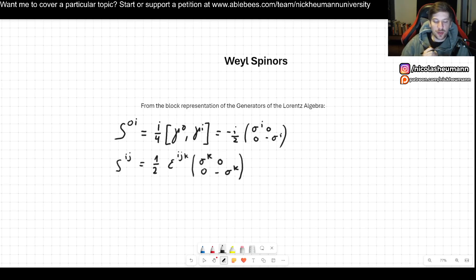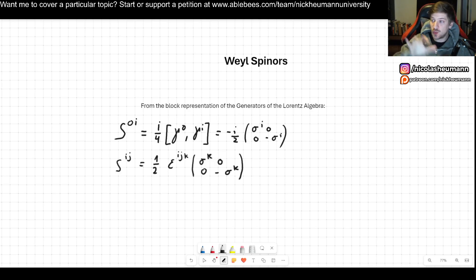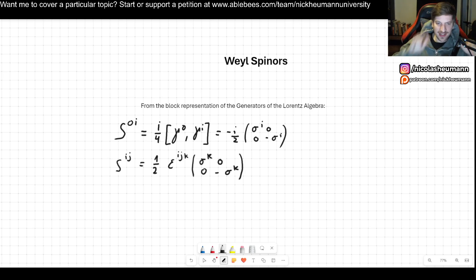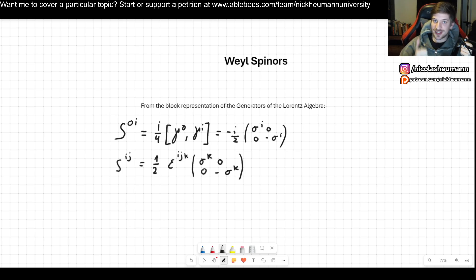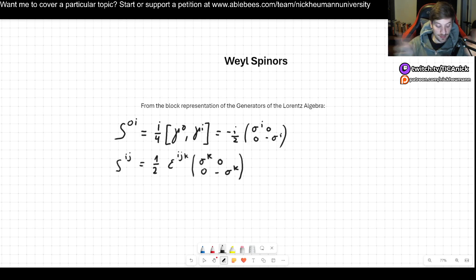Welcome. In this video we'll discuss Weyl spinors. We just went through the Dirac equation in QFT, and now I want to introduce these very important Weyl spinors. They will be important for several reasons. First, they will help us represent massless particles — for example, spin-1/2 particles, with neutrinos being an example.